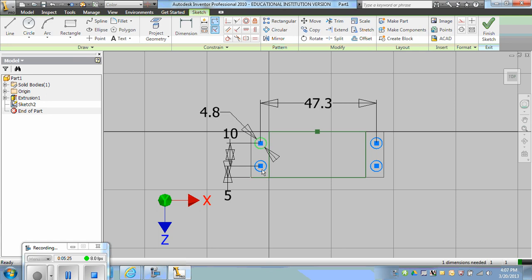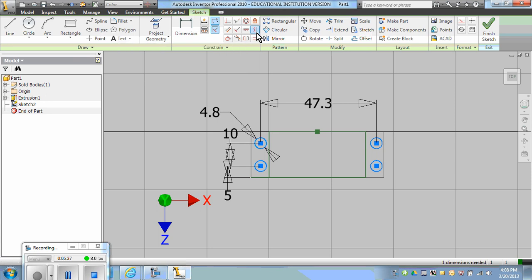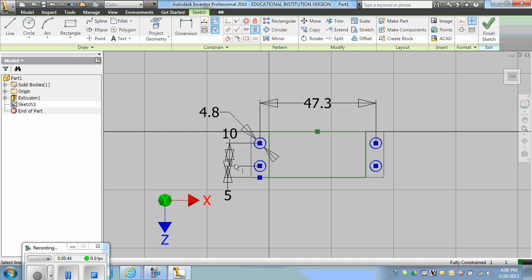We could constrain the midpoint of the center line down here vertically to here, or dimension the distance across, subtracting it from that dimension and dividing by two. We'll go with the vertical midpoint constraint. So vertical, midpoint, to circle center. Notice they change color so you know they're fully constrained.